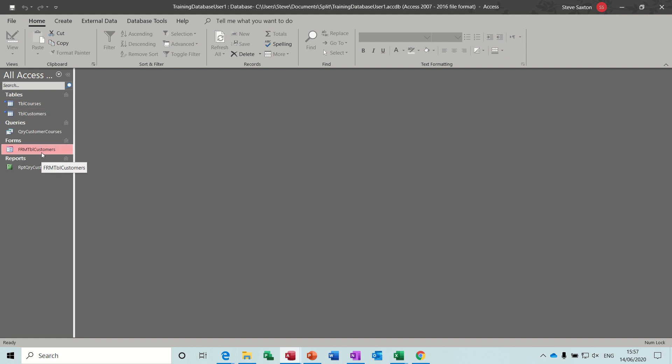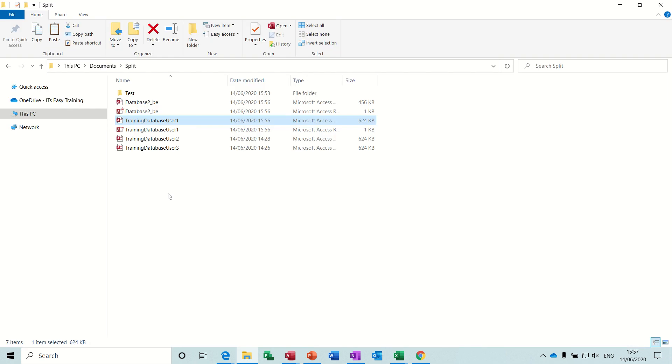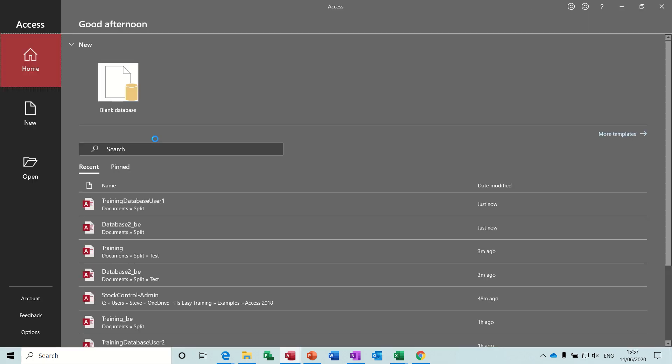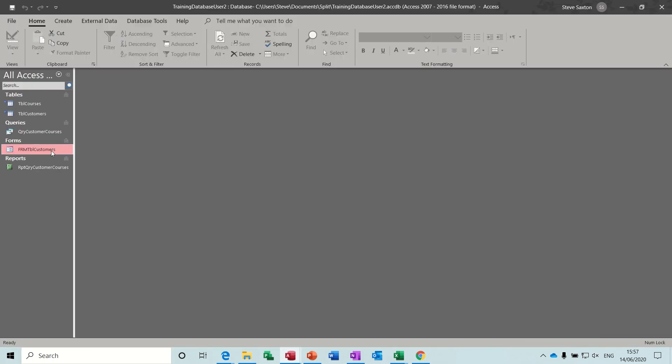This user's got some forms. If I open this form, you're able to colour your form in, do whatever you want to your forms. If I open a different user, user 2, open the form.